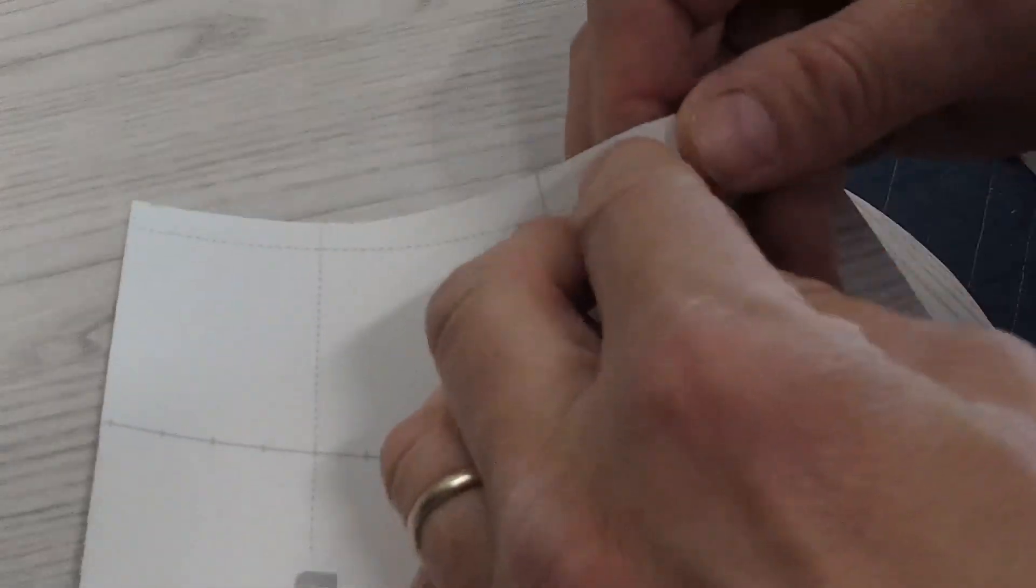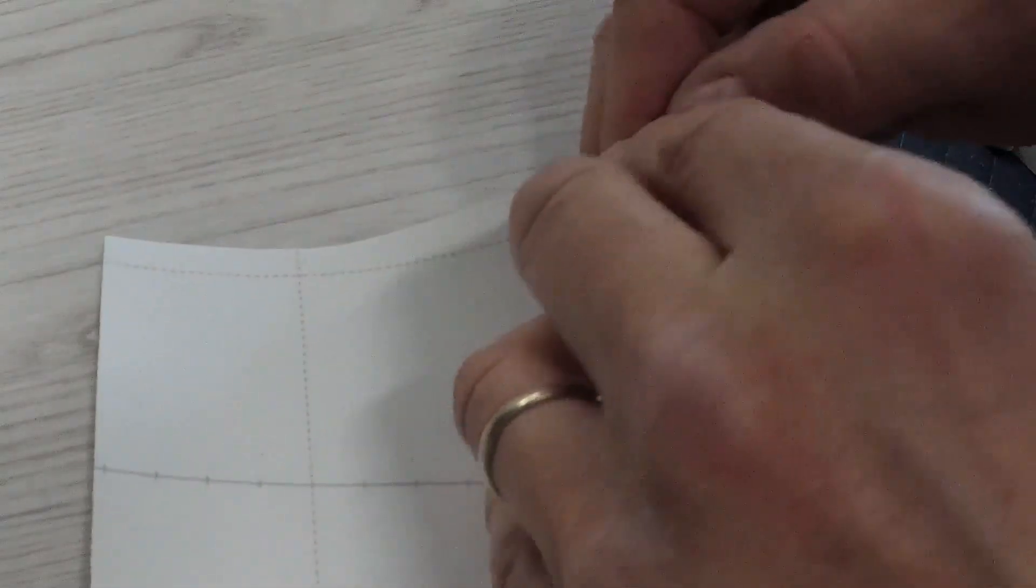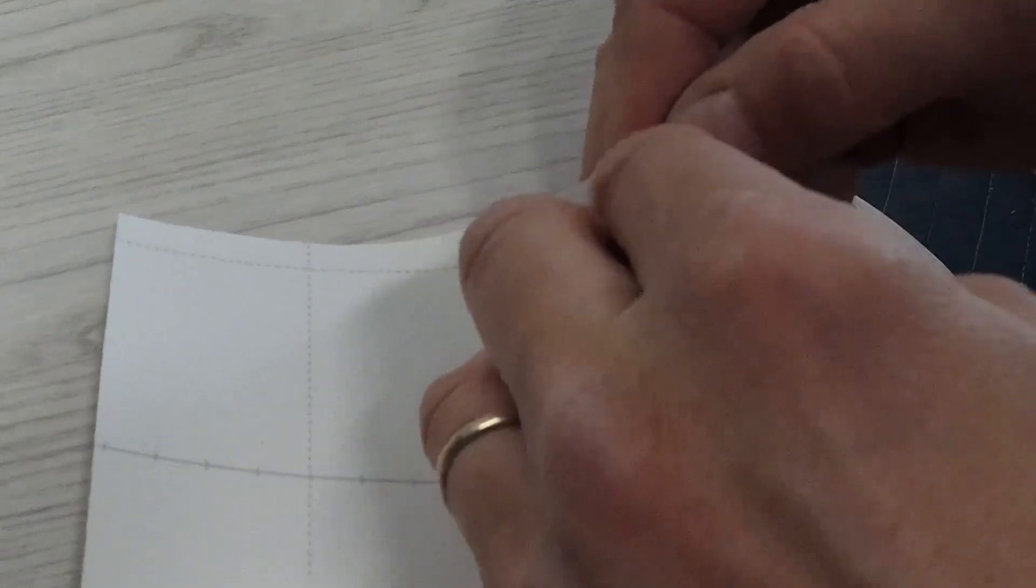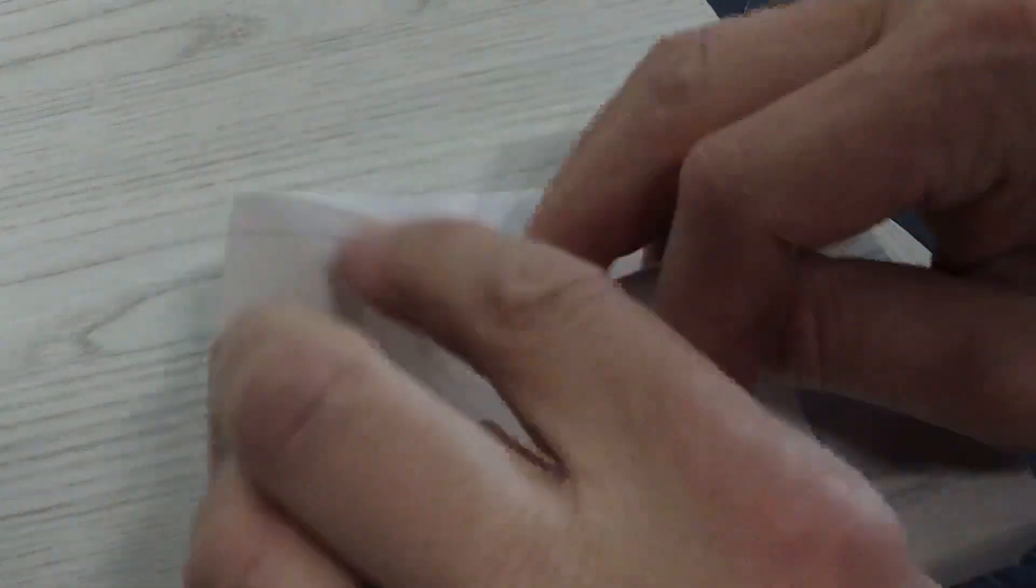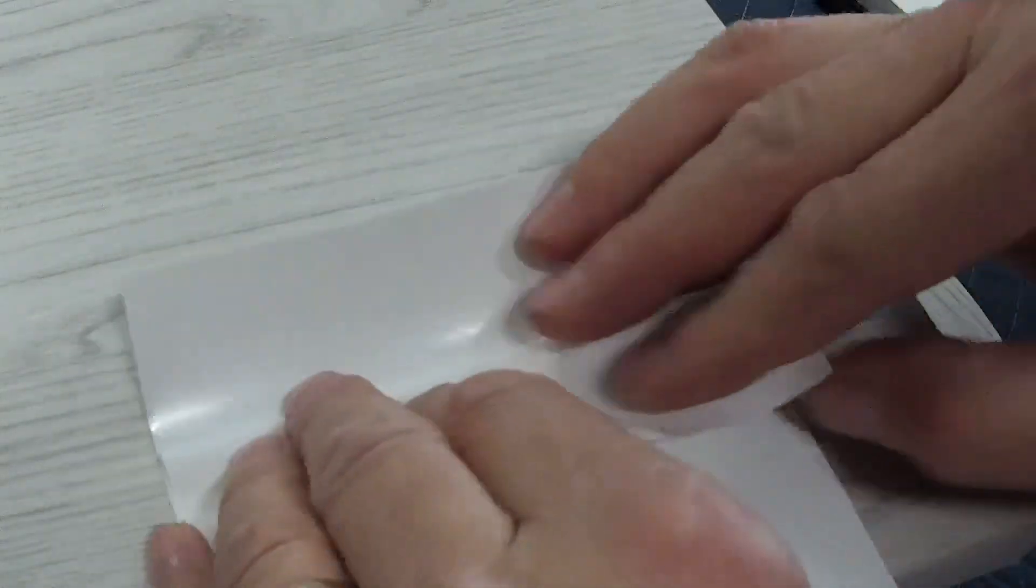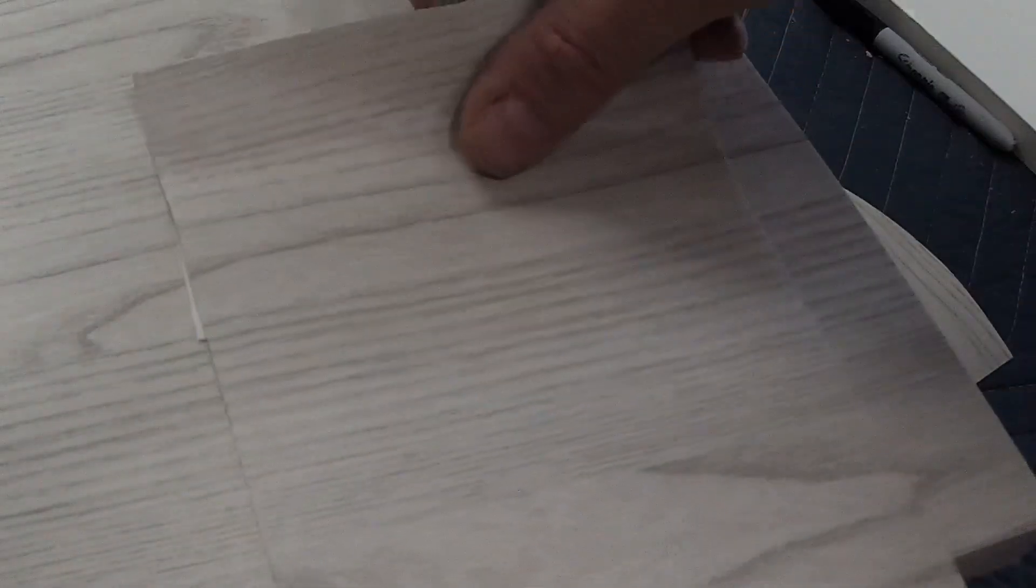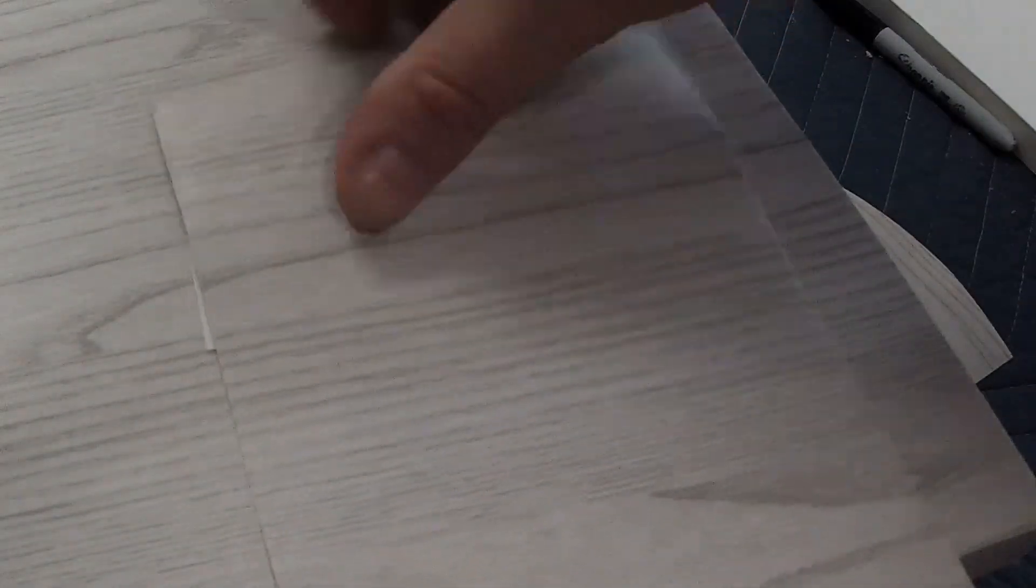I pull the backing down just a little bit so you kind of line it up.